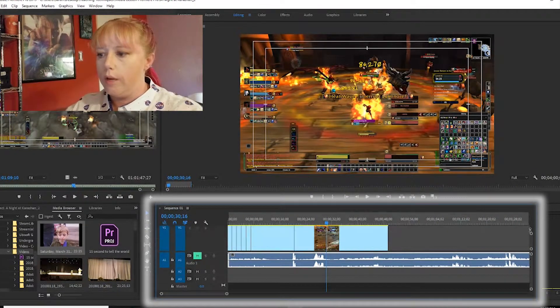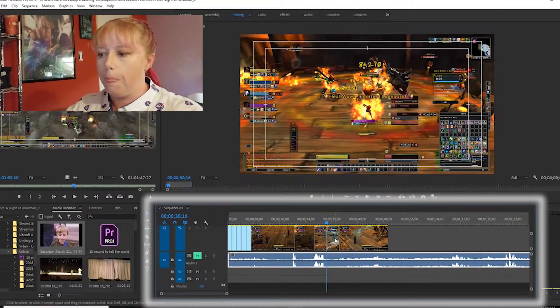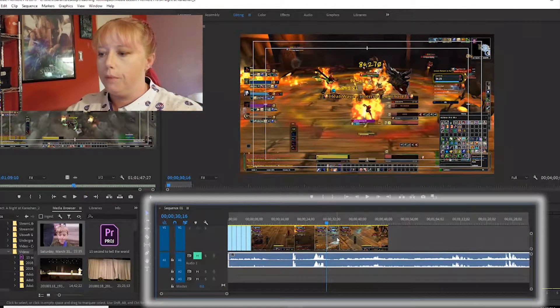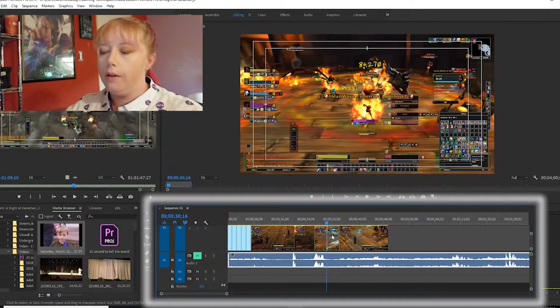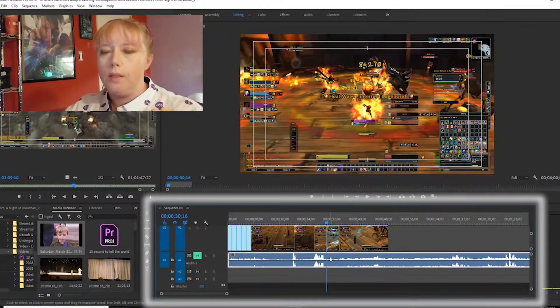Right here you can see my clip, my cursor, and then down here with our audio. Audio comes in as waveforms.